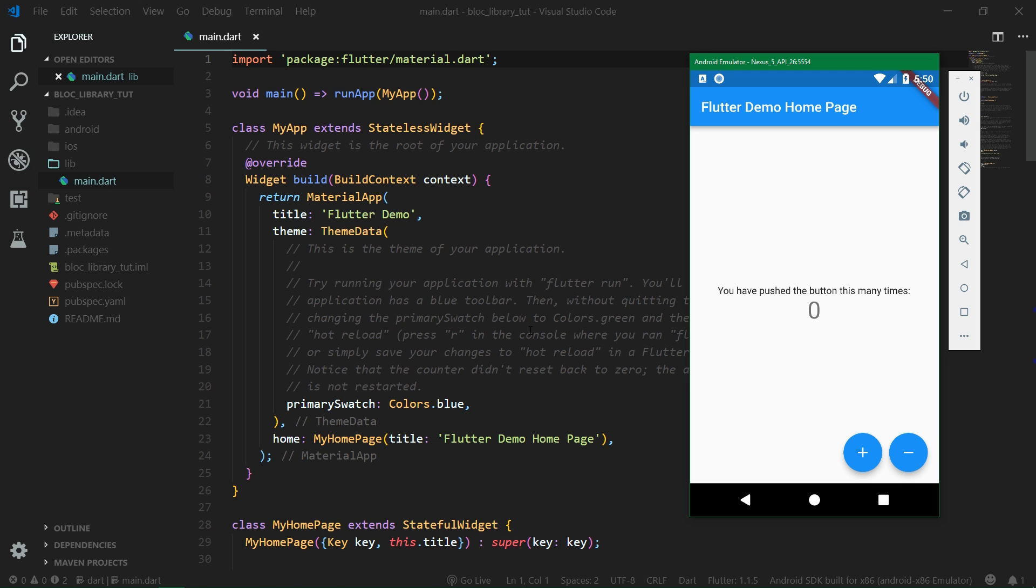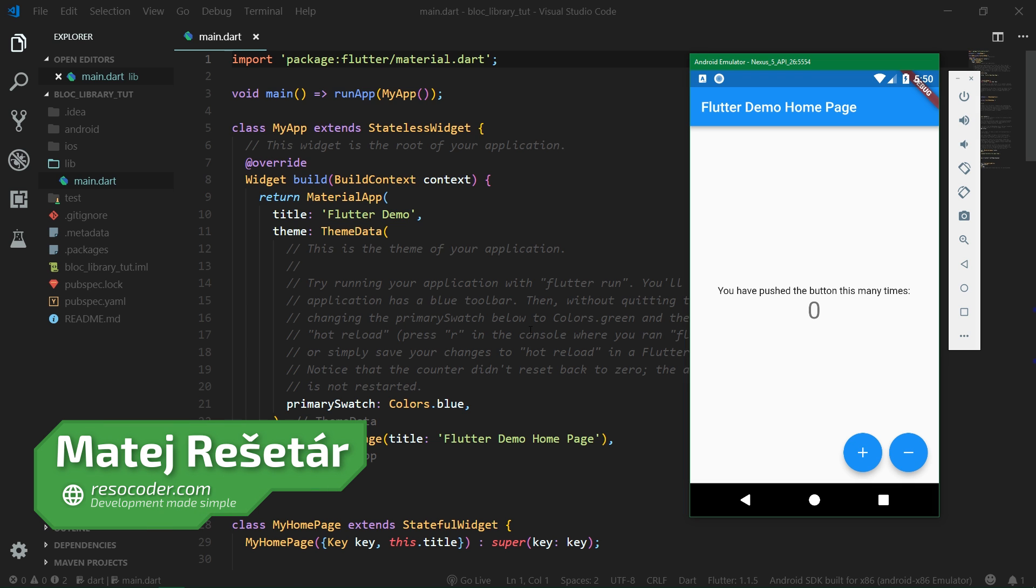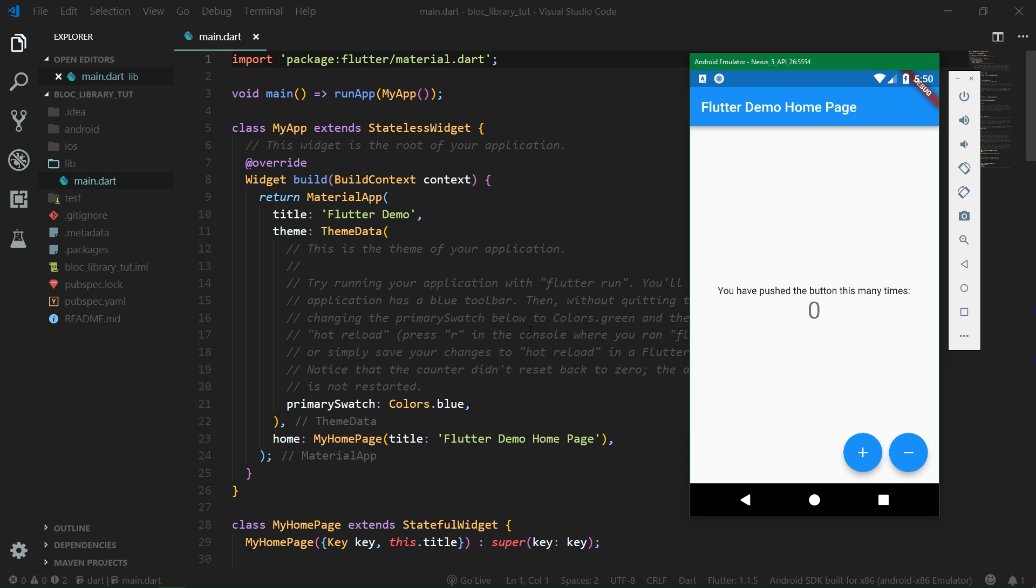Hello, welcome to ResoCoders! So, just as in the previous tutorial about block pattern where we implemented everything from scratch, we are going to be building the same simple app.